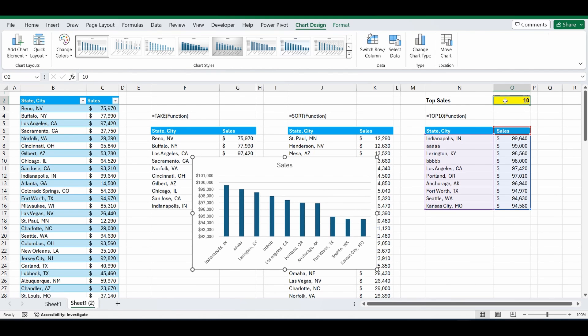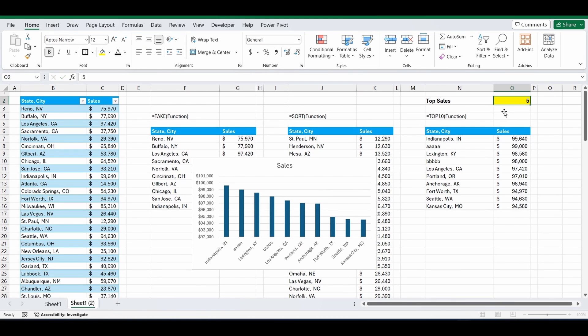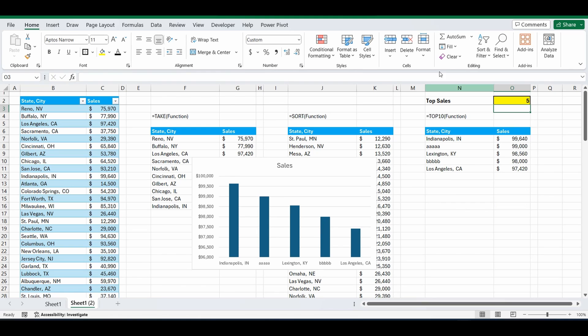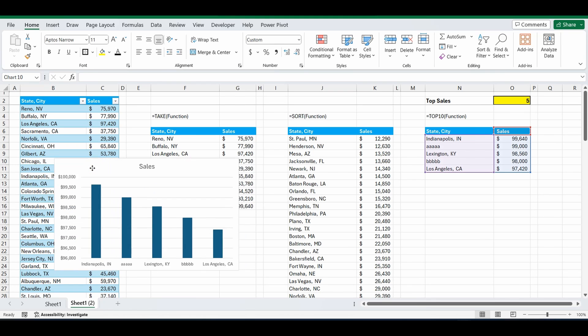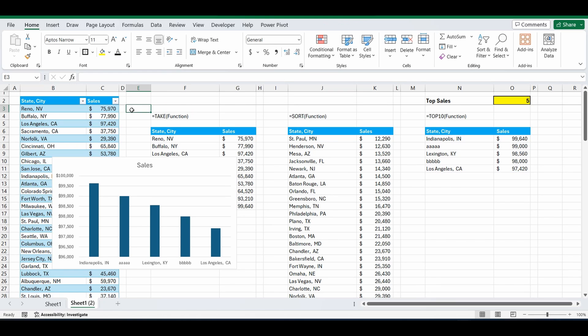But if I change it from 10 and do the top 5, that chart is now automatically changed as well and given me that top 5 customers or top 5 regions in a chart. So everything is now dynamic. I hope you really enjoyed this. I use it all the time. If you did, please subscribe. Click that like button. See you next time.